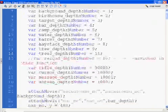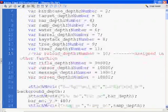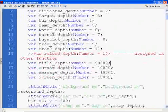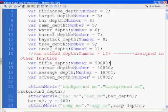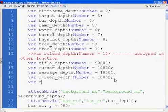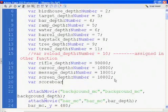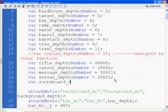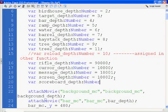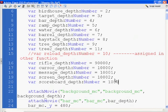Right after screen depth is where I'm going to put my scoreboard depth. So I'm going to say var scoreboard_depth, strict data typing. I'm going to make it 10,003, I believe, so it'll be just one level up.